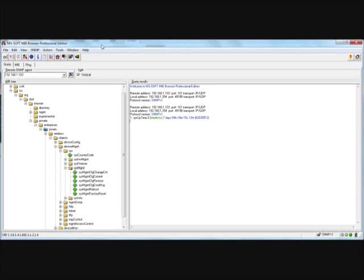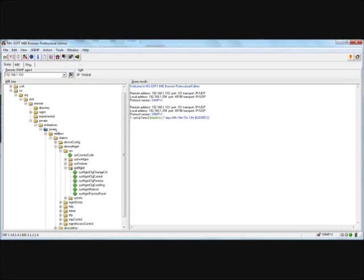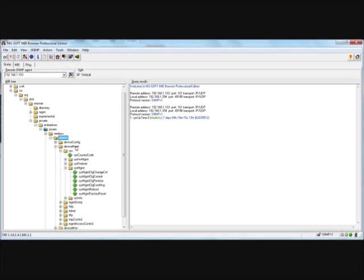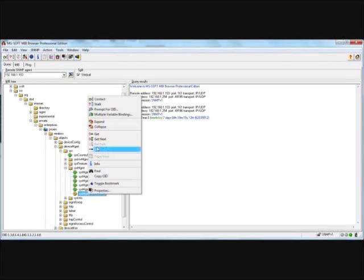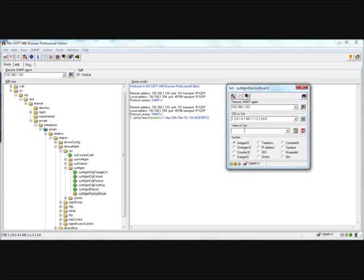Method number four via SNMP: Start a SNMP session with your SNMP manager. Go to the Proxim MIB, click on the following: wireless objects, device management, system management, system management, and look for system management factory reset. This value is going to be set to one. This will reset the radio back to factory defaults.